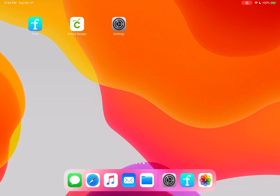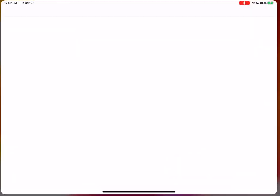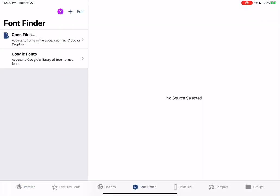Okay, so once you have the iFont app installed, click on it and it is going to bring you to this first screen here that says Installer. And I am going to click on Find Fonts to Install and then Open Files.